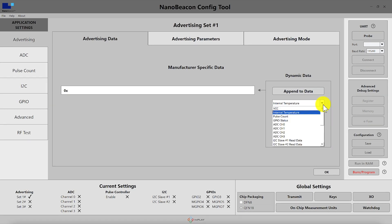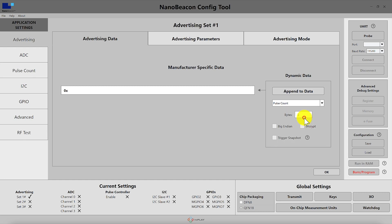Next we have the internal temperature which is the measured temperature from the internal temperature sensor and it's two bytes in length. After that we have the pulse count which is a value collected by the one wire digital pulse controller and this is also two bytes in length.